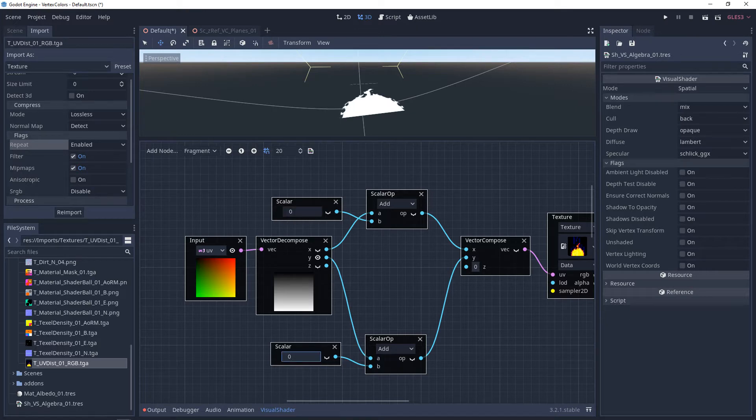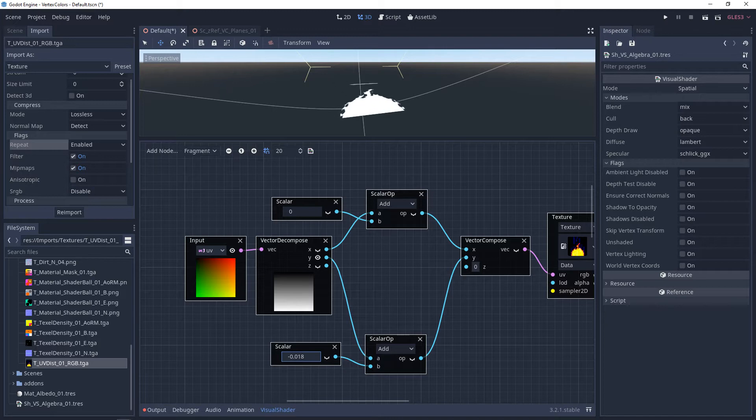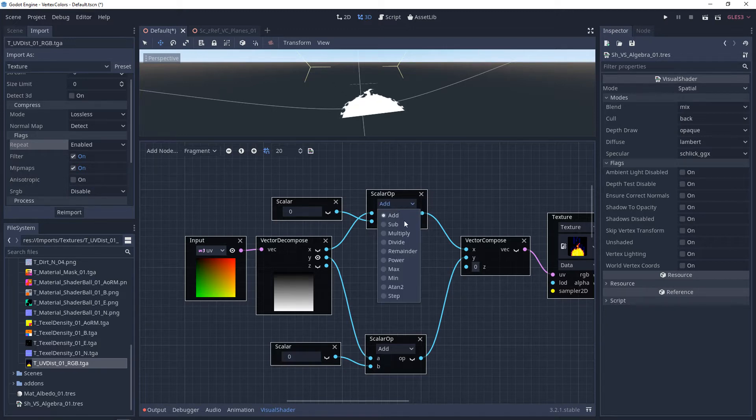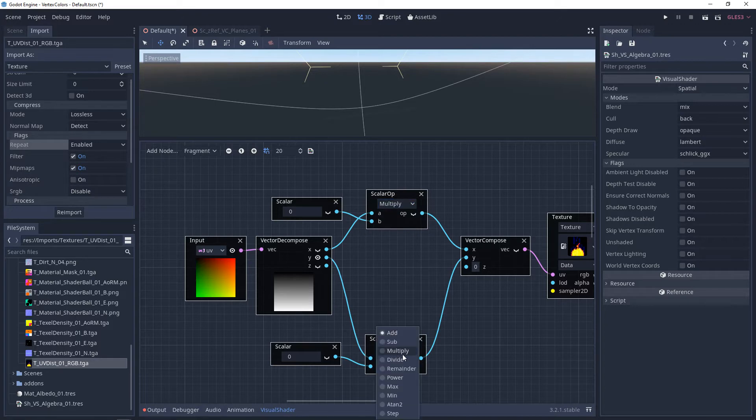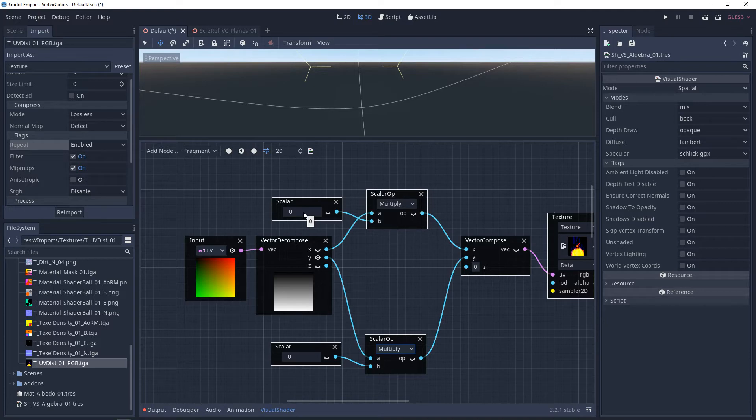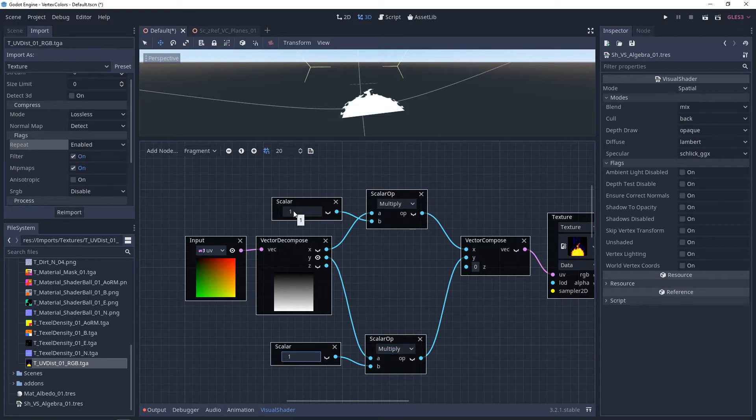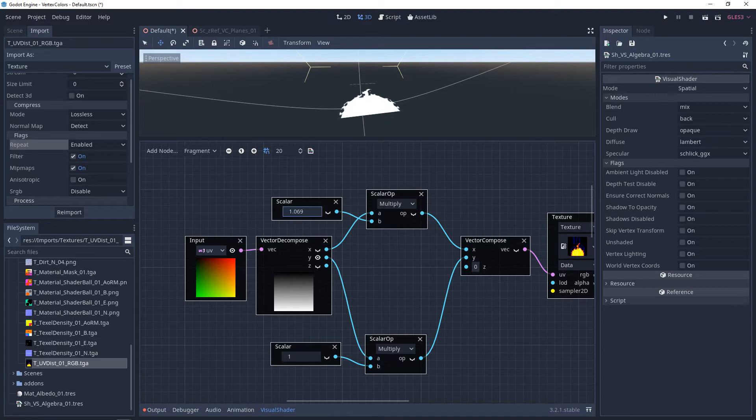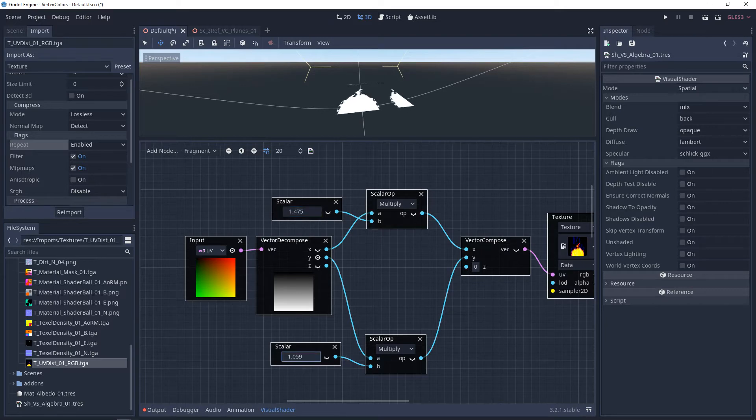If we add to the Y, it's going to move it from bottom to top, and if we subtract from it, it's going to move it from top to bottom. Now with multiply, if we multiply by 0, we're going to get nothing. So you have to multiply by at least 0.0001 to get something. But what you'll notice is, as we scale up the X, it's scaling it from right to left and crushing it down. And if we scale the Y, it's going to be crushing it up to the top.